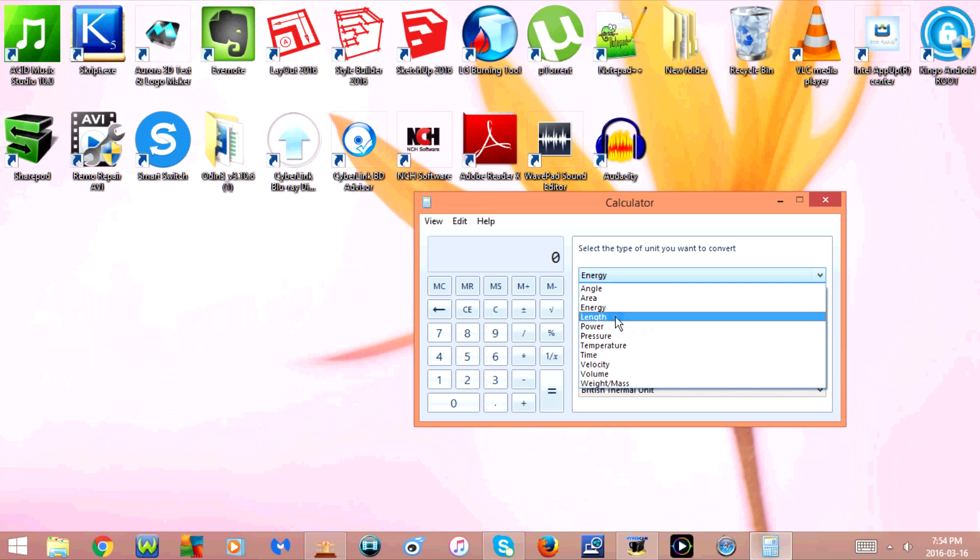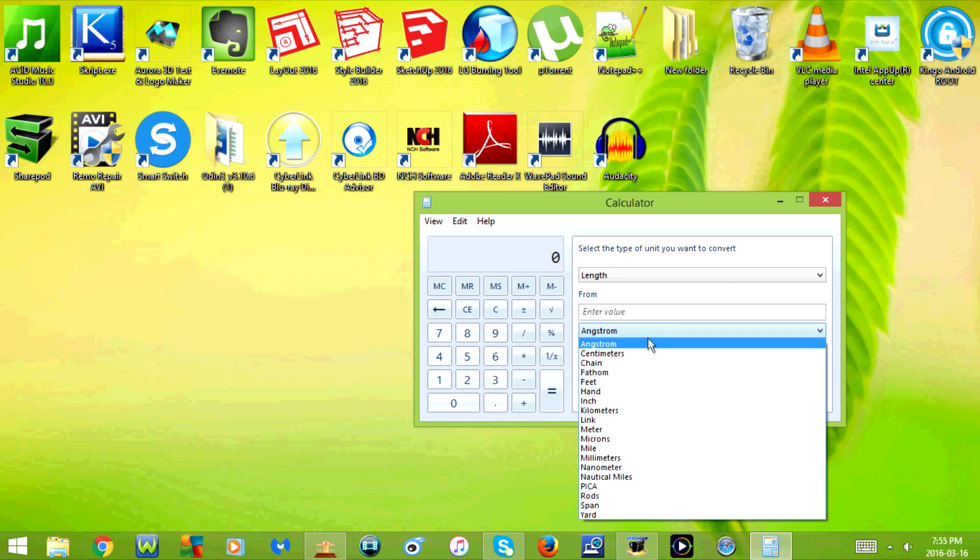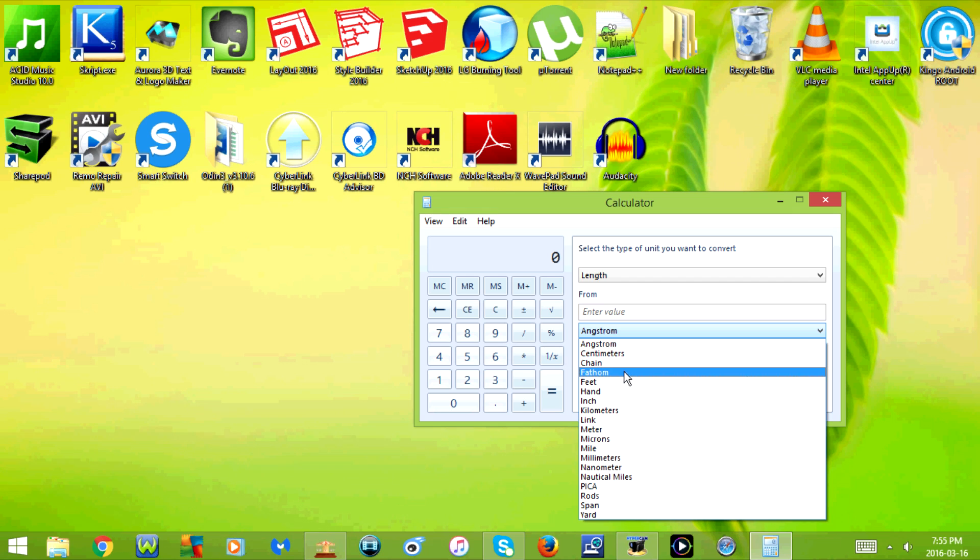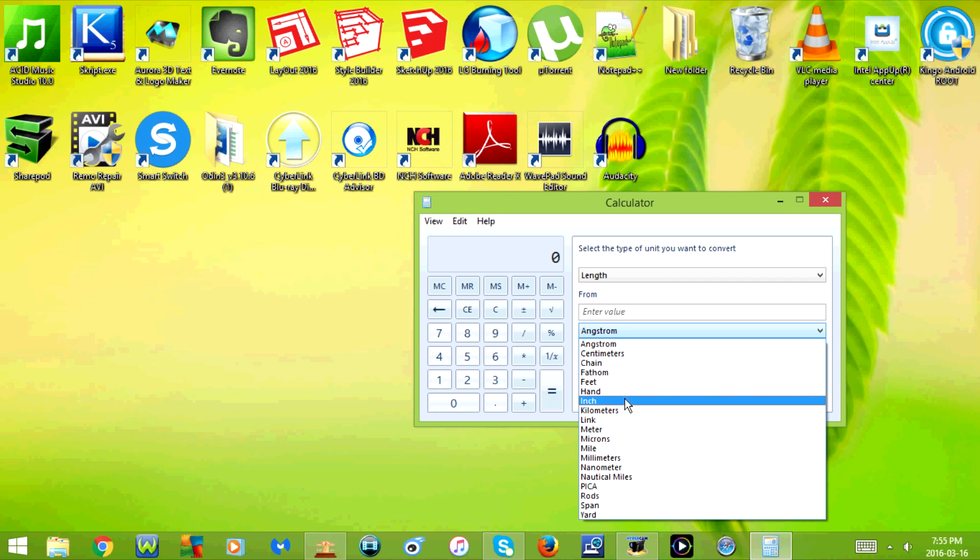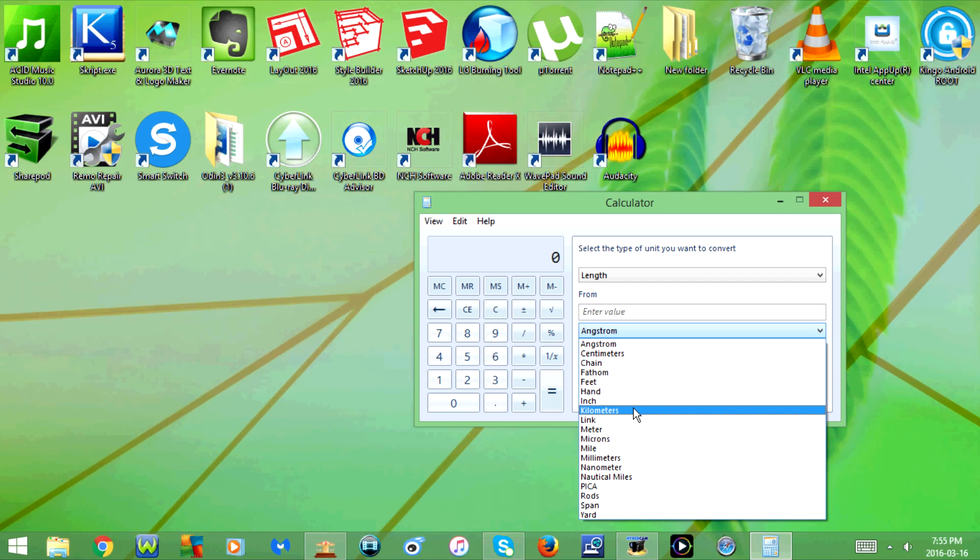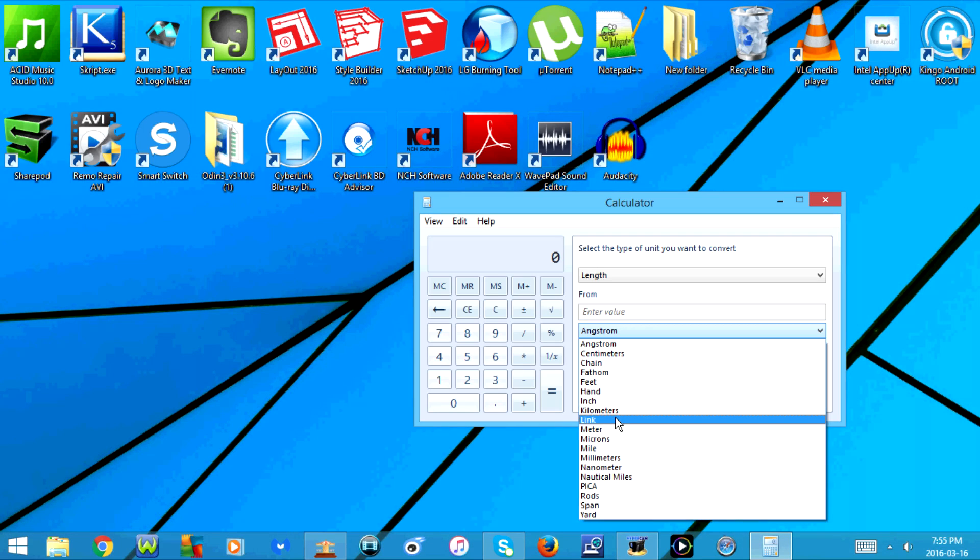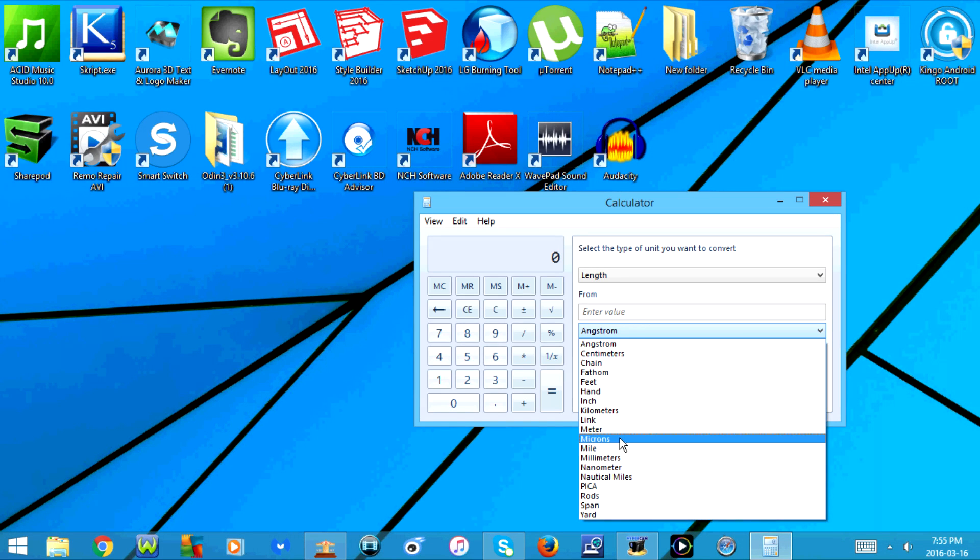Next is length. You have the option for angstrom, centimeters, chain, fathom, feet, hand, inch, kilometers, link, meter, microns, mile...